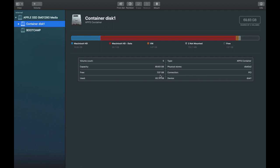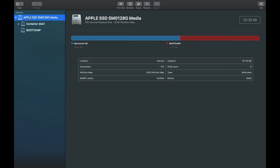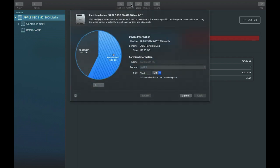The new partition I'm going to create will be of a small size because I have a limited amount of free space. To create the partition, I need to select the top-level drive, which is 'Apple SSD' since my memory is SSD, and then click on the Partition button. Once you click Partition, it will show a pie chart with the available space. To create a new partition, click the plus icon — plus means create, minus means delete.